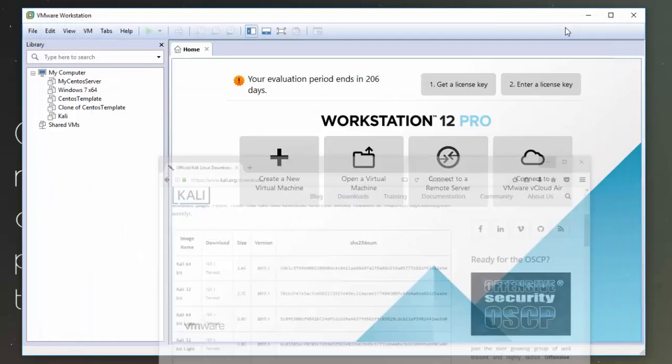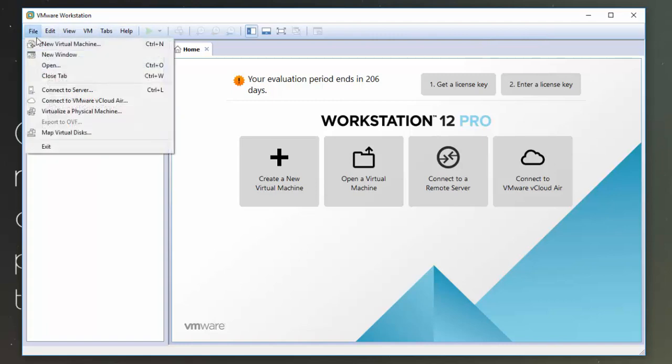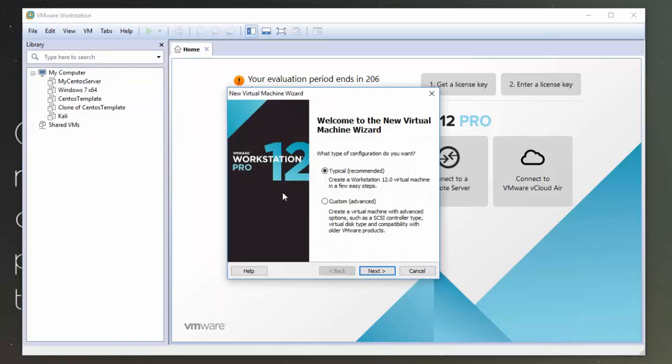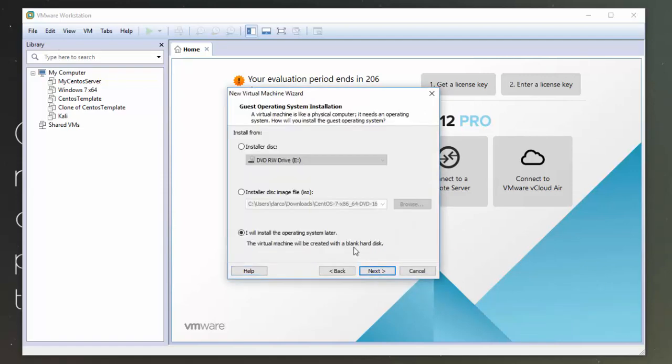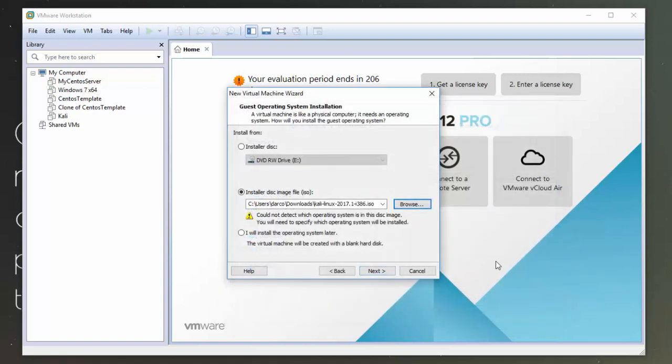So I'm just going to minimize this here. I want to go back into VMware Workstation and go File, New Virtual Machine. I'm going to leave this at Typical and I'll click Next. I'm going to now click Installer Disk Image File ISO and I'm going to browse to where I've downloaded that Kali Linux ISO. So I'm going to click on that and click Open.